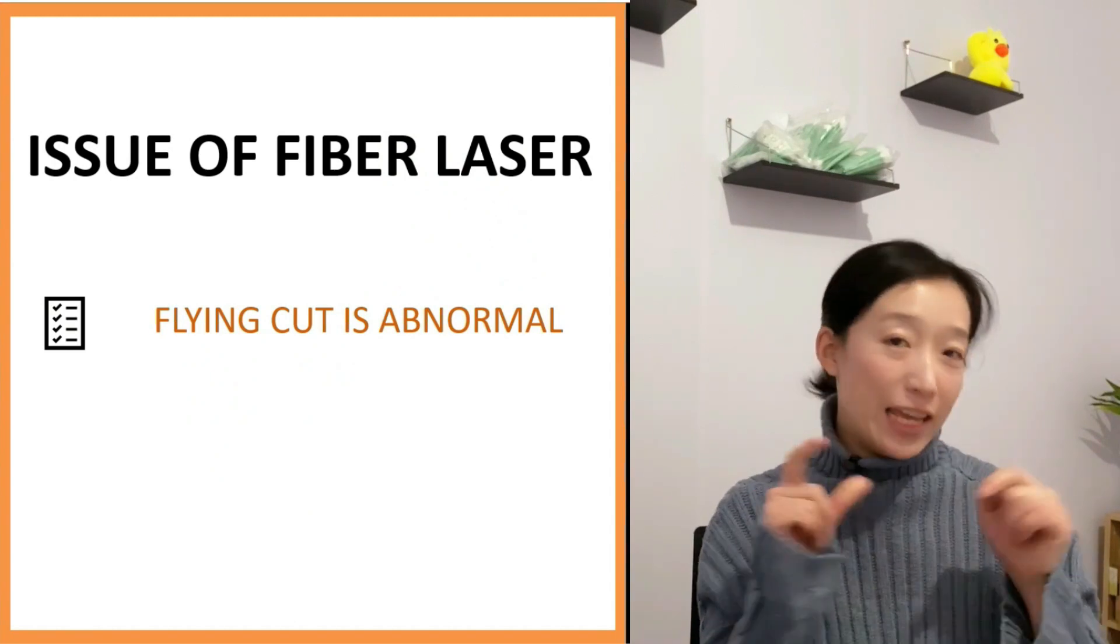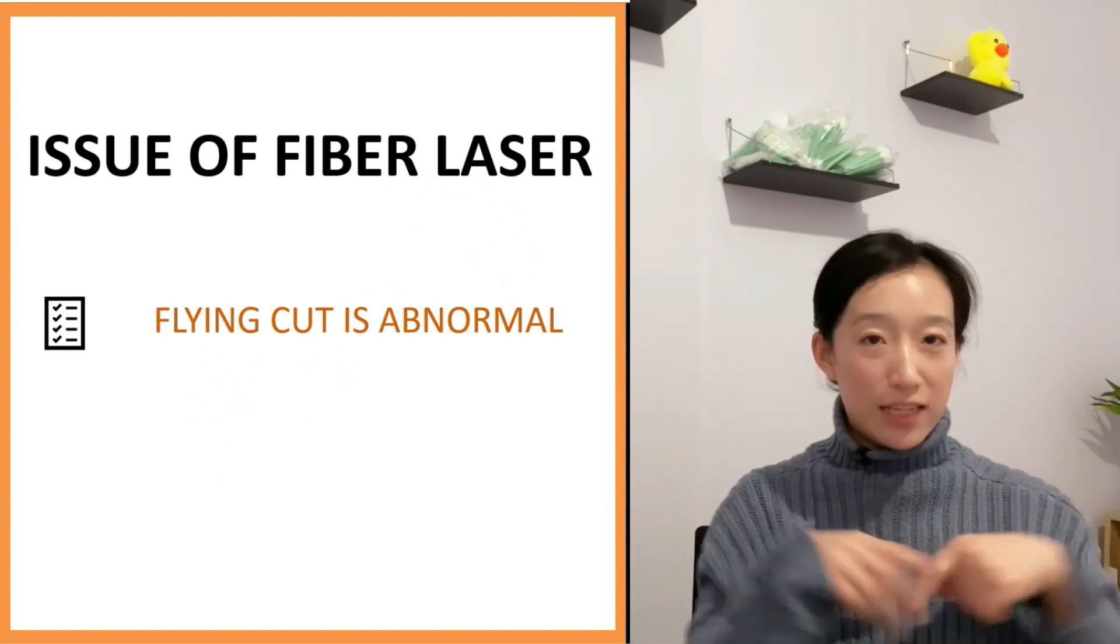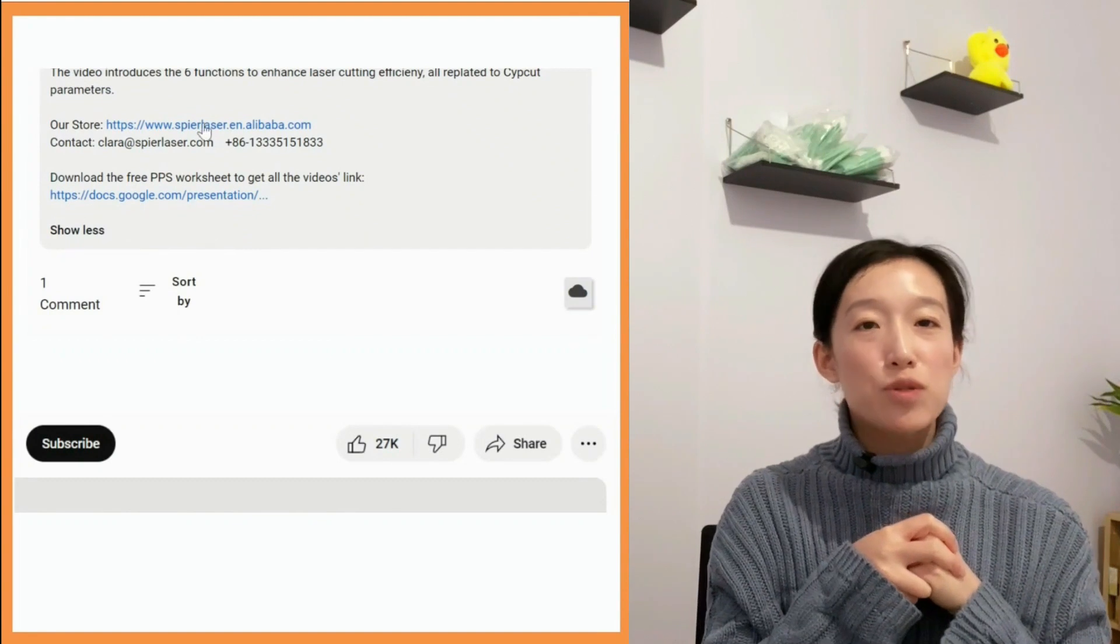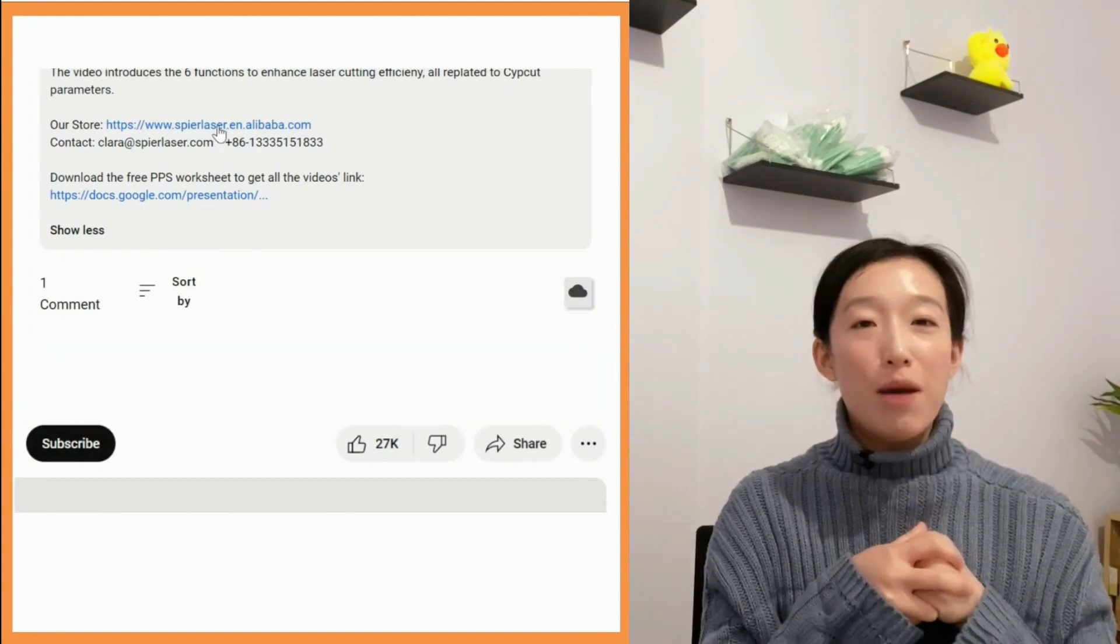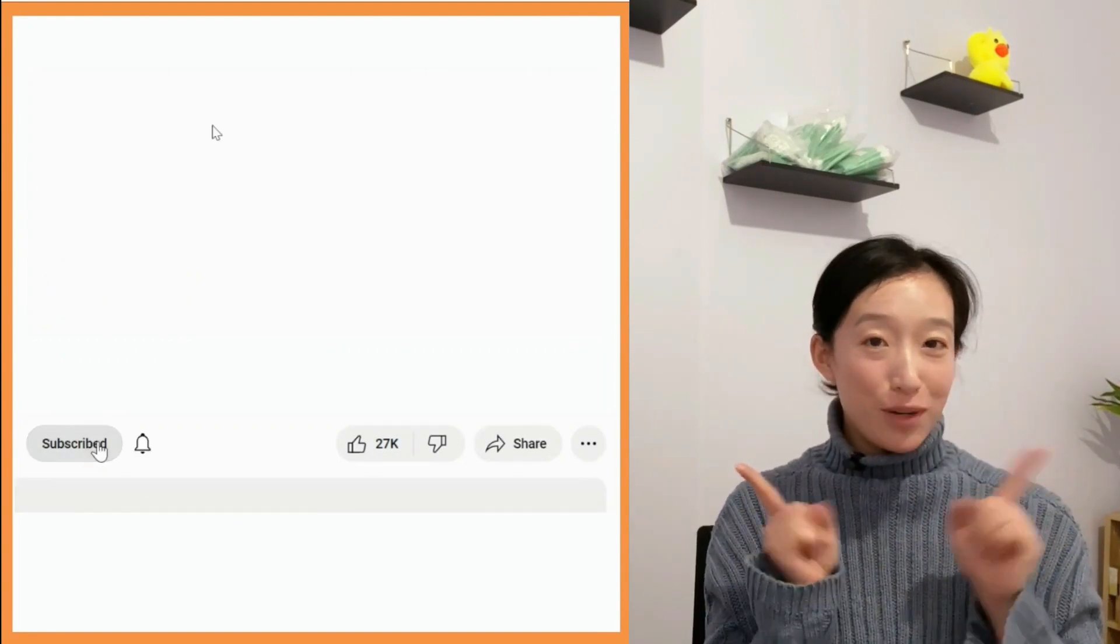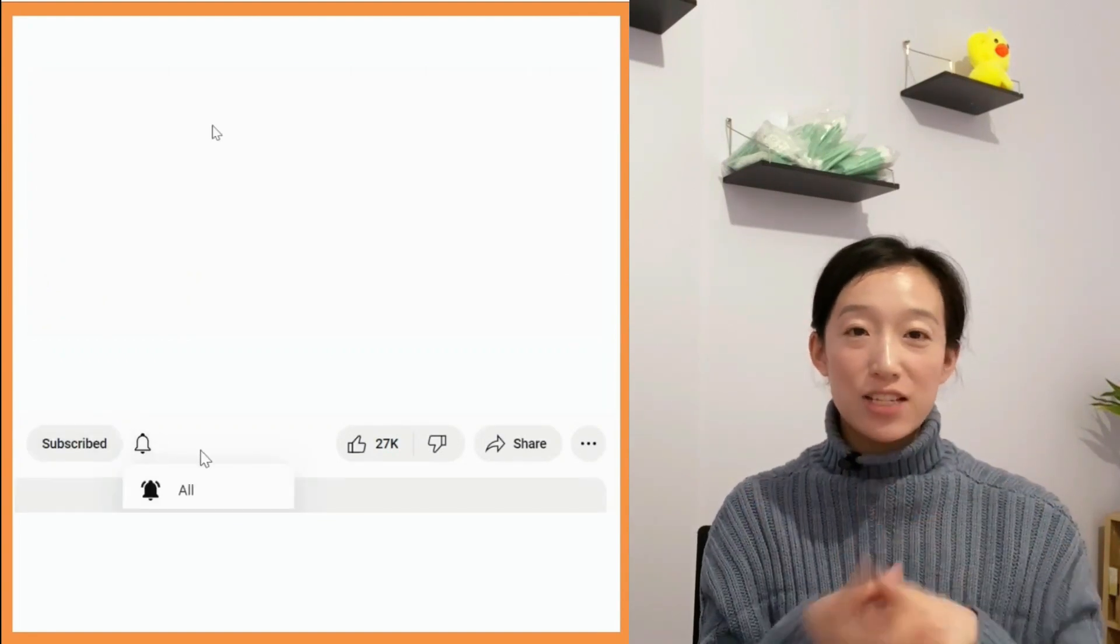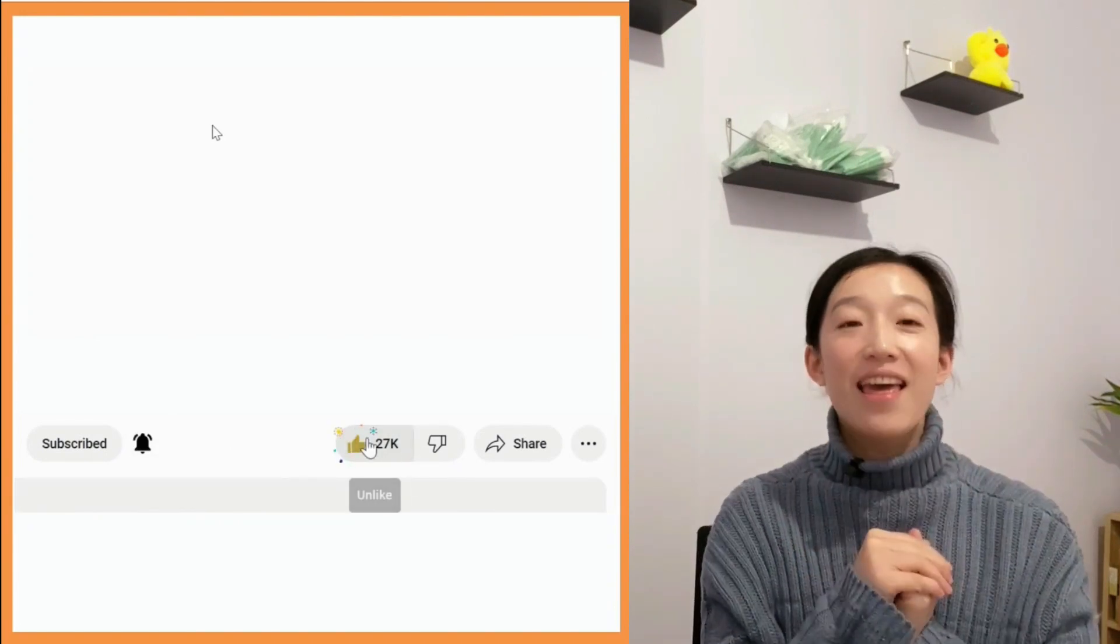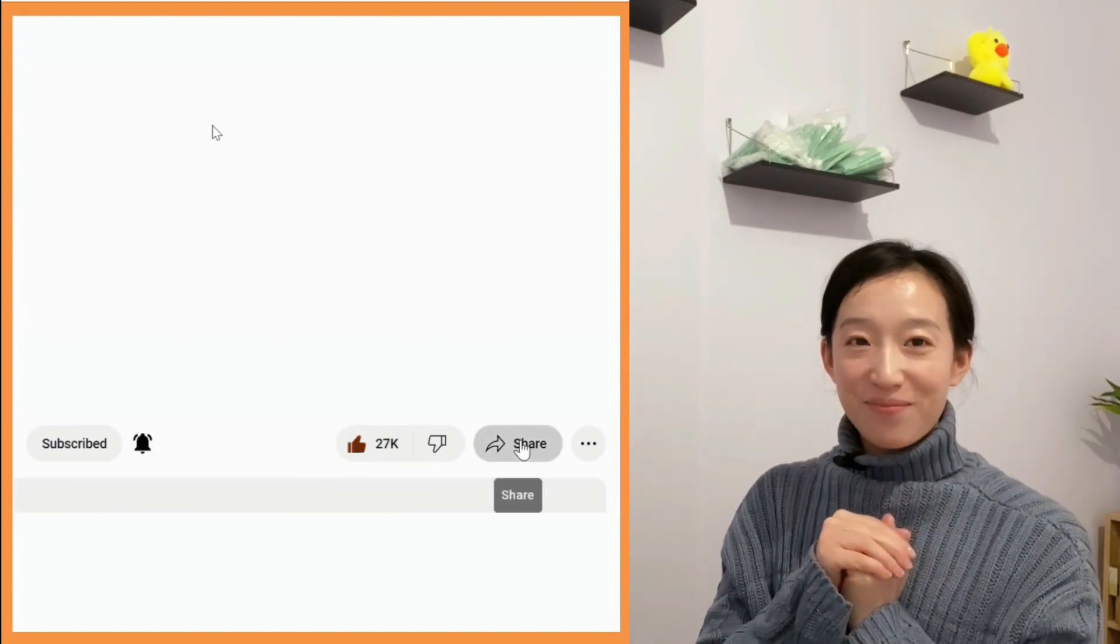You can click the link below in the description to have a trip to our store. Before getting into the main chapter, please don't forget to subscribe to this channel and give me a like. Thank you.